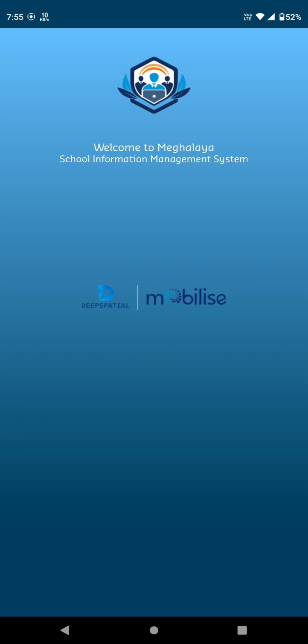Welcome to the Meghalai School Information Management System. This platform is designed to streamline school data management and access essential services effortlessly.